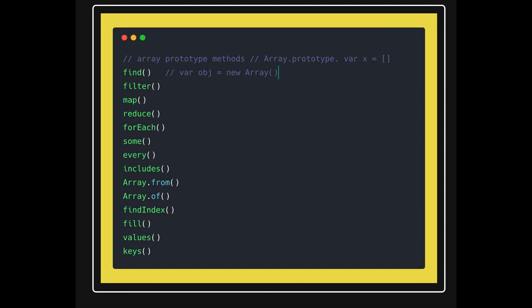Find index, fill, values and keys, okay, these are all the methods. So let's talk one by one about all these methods.